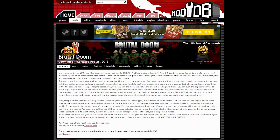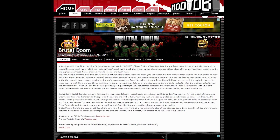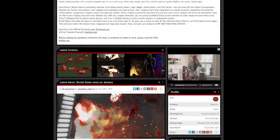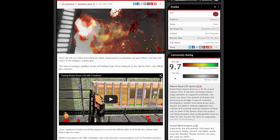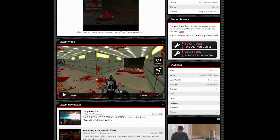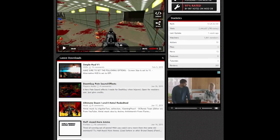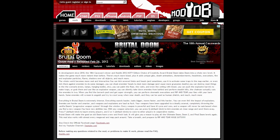If you've seen videos of the Brutal Doom mod and are interested in using it, don't be discouraged about the installation process. It's both quick and simple. In this video I'm going to show you where to download the mod, where to download an updated Doom game engine, and how to marry the two in order to launch Brutal Doom.